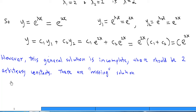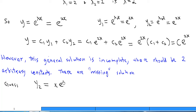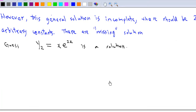How do we find the missing solution? We guess again. This time we guess y₂ = x·e^(2x), where e^(2x) comes from the earlier solution. We then verify that this is indeed a solution.